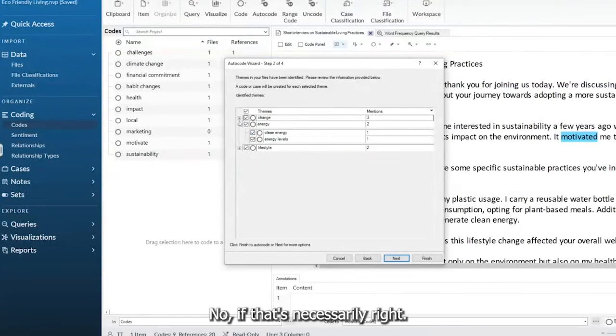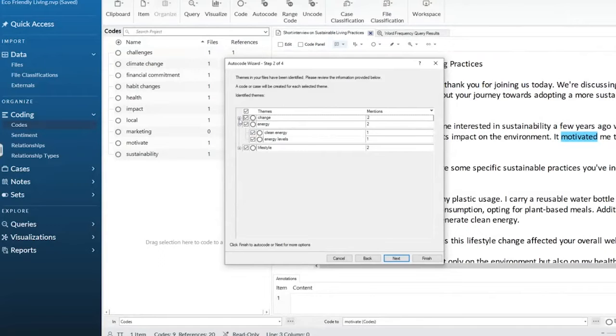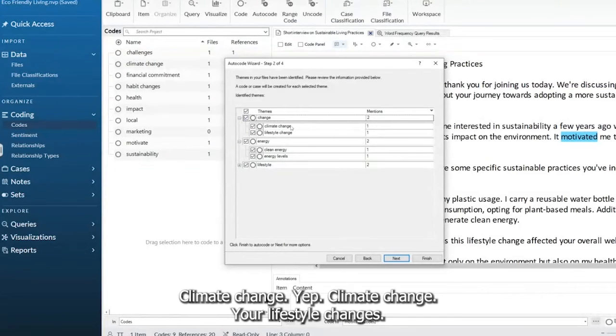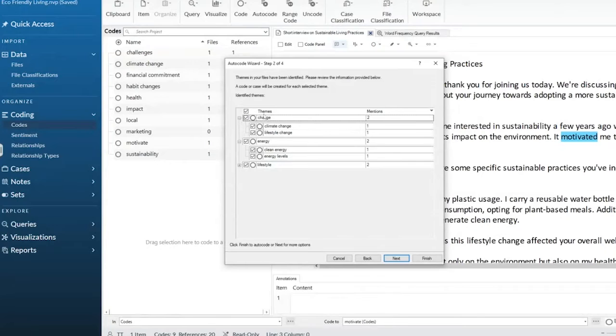I don't know if that's necessarily right. Change. I'm going to guess climate change. Yep. Climate change, lifestyle change.